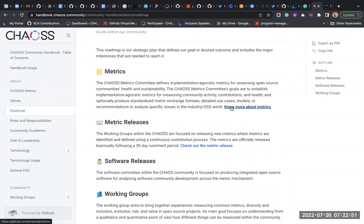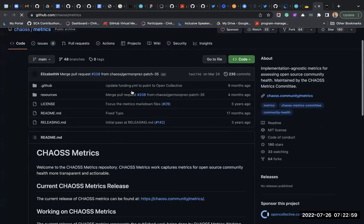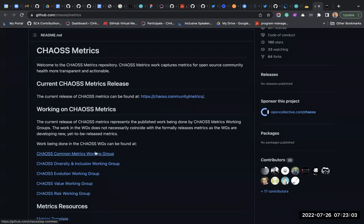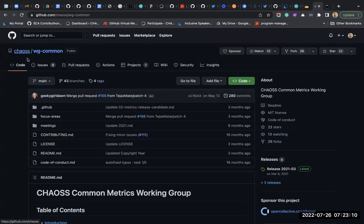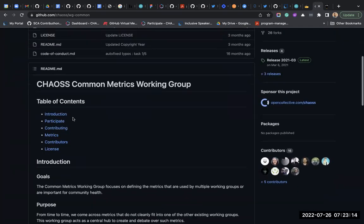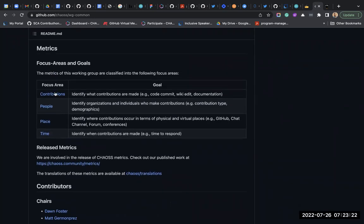Let's look at common metrics. Each of the working groups has a dedicated repository. For example, the Common Metrics focus area on contributions: how do you identify what contributions are made? If the community wants to measure how contributions are made - are people doing code contributions or contributing to documentation, like what percentage of the community is contributing to documentation versus code comments?